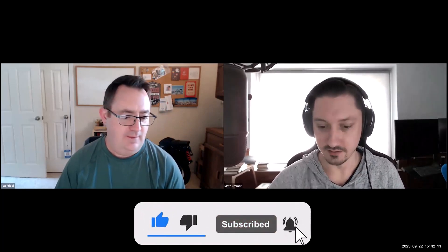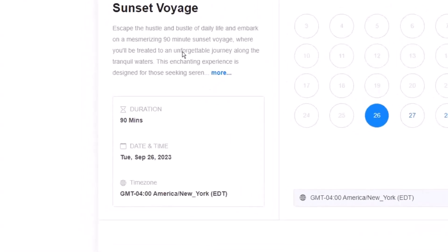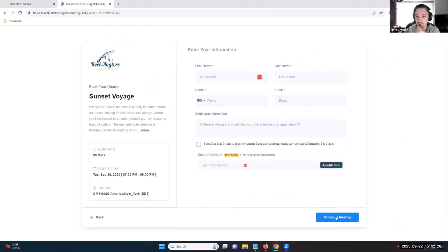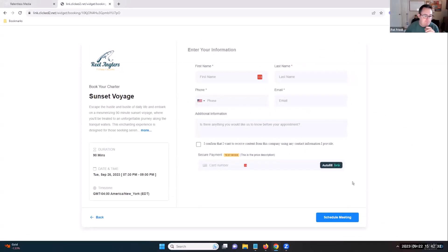Go ahead and share your screen. So, trying to figure out how to change the duration display to say '1.5 hours' or '1 hour 30 minutes', and to make the 'Schedule Meeting' button say 'Book Voyage' or 'Book Trip' or something like that. So that's for like a fishing trip sort of thing — okay, cool.